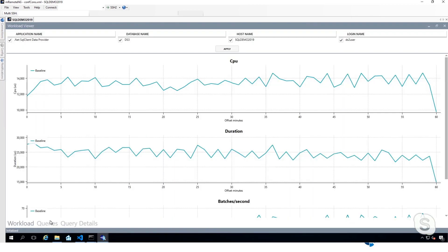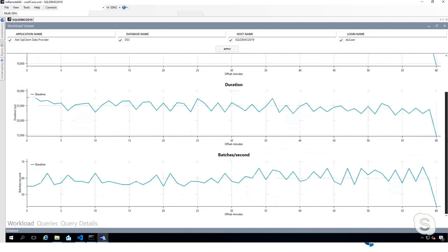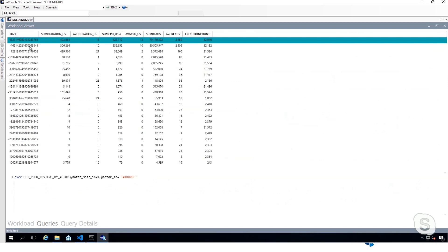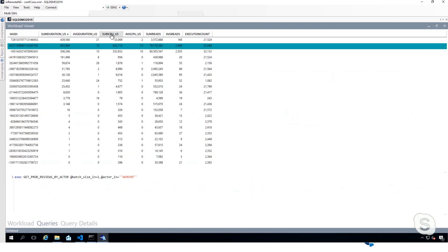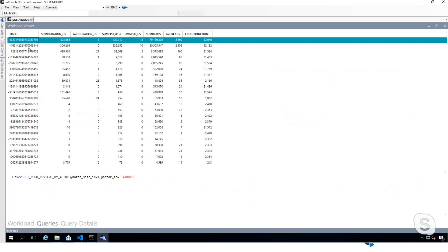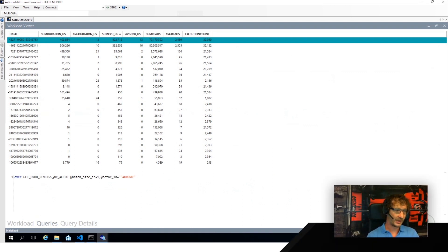Here's an example of the reporting tool pointed to the analysis database. It contains the CPU and duration over time of the workload, and we also have an indication of the batches per second. An interesting part of the workload analysis is that we can rank the queries by total duration or total CPU and see which ones have the highest numbers — by CPU, duration, or number of executions — so we can see what the shape of the workload looks like.